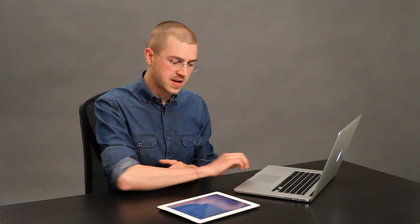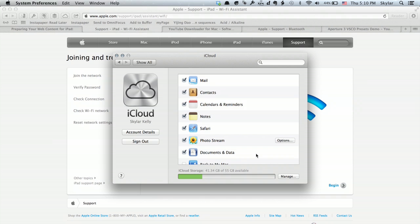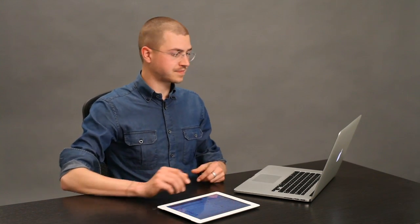And Safari is one of the options, so I'm going to make sure that it's switched on. I also like to keep Documents and Data on because I use the application Pages on both my Mac and my iPad to create documents and make brochures and flyers and that sort of thing. So Documents and Data actually synchronizes those as well.